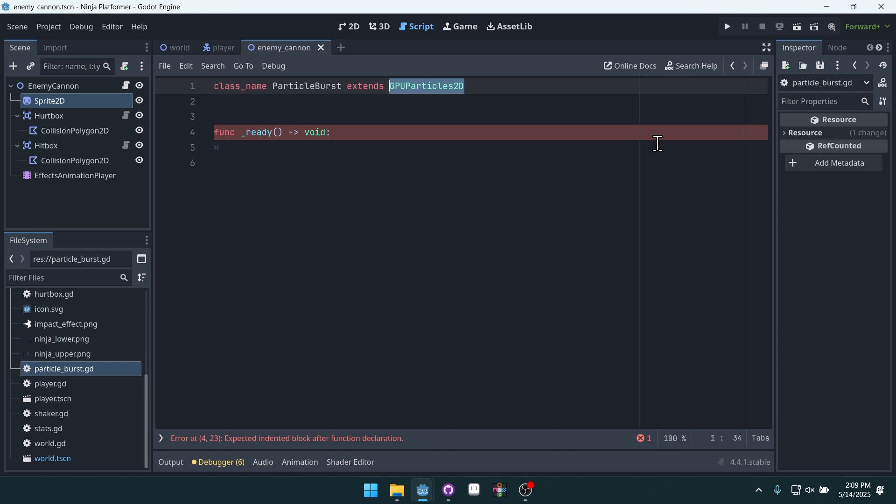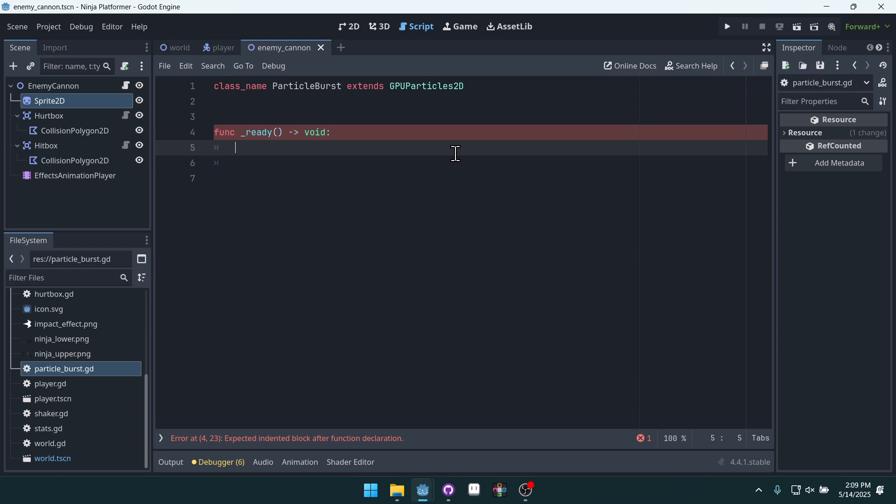But we can still edit this particle very easily in the editor over and over and over without having to turn on one shot. And it makes it, to me, it just makes it easier to create burst-like particles.